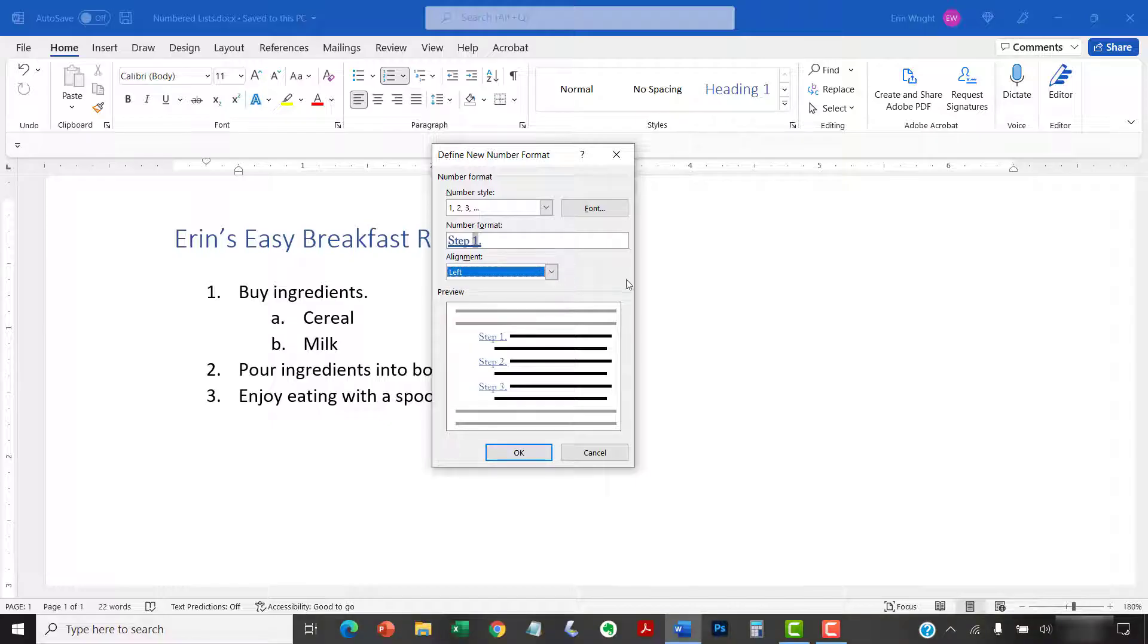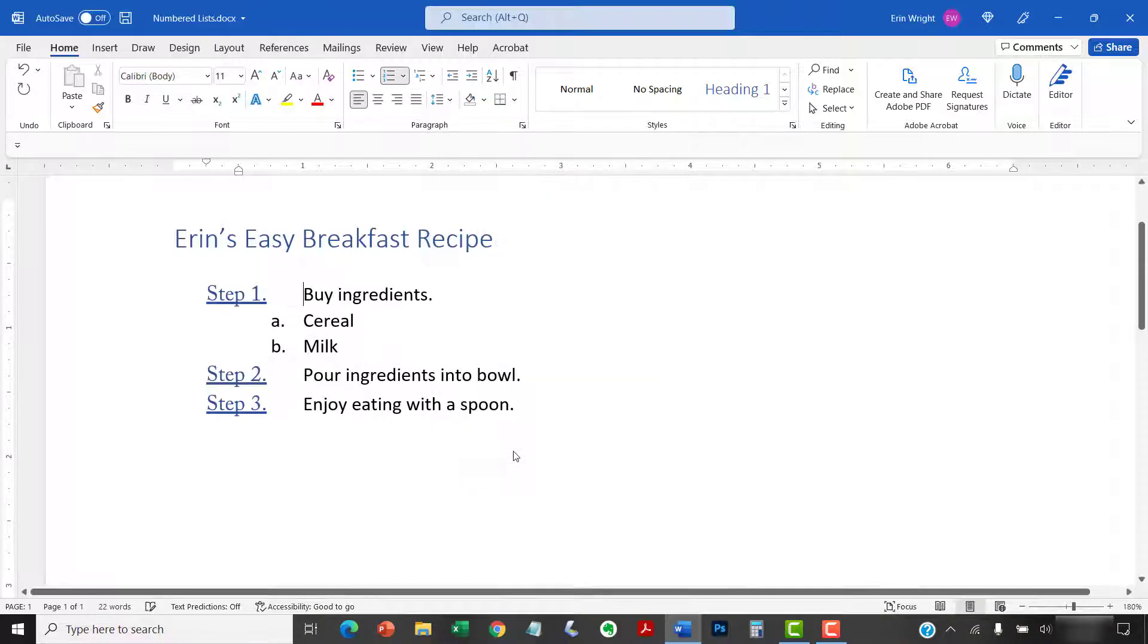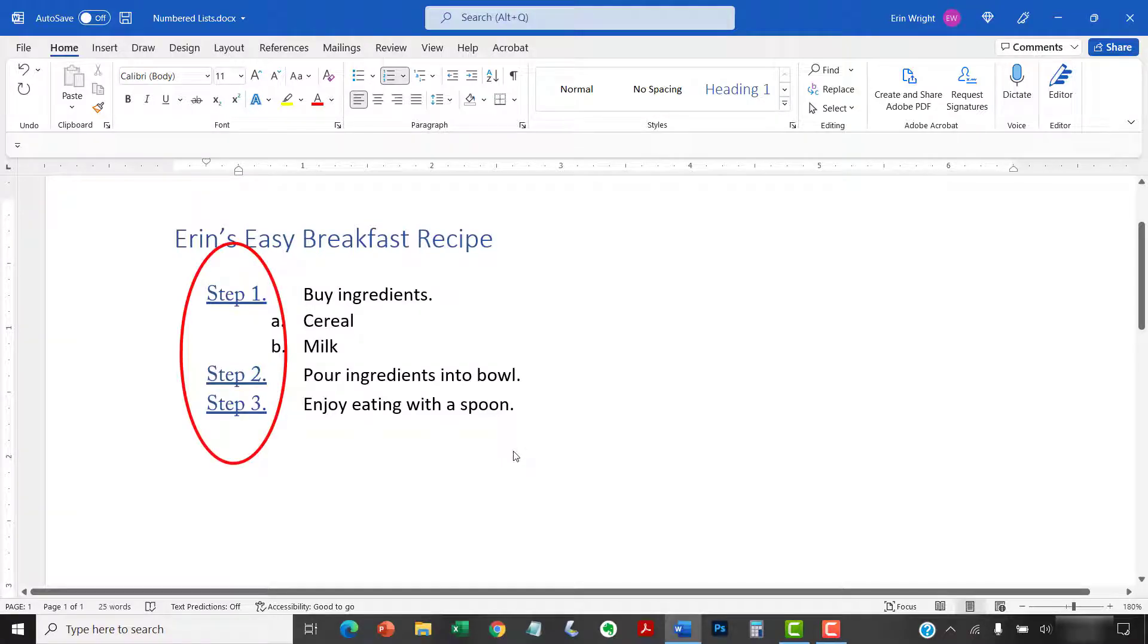Finally, select the OK button. The list level you selected earlier should change to your new formatting.